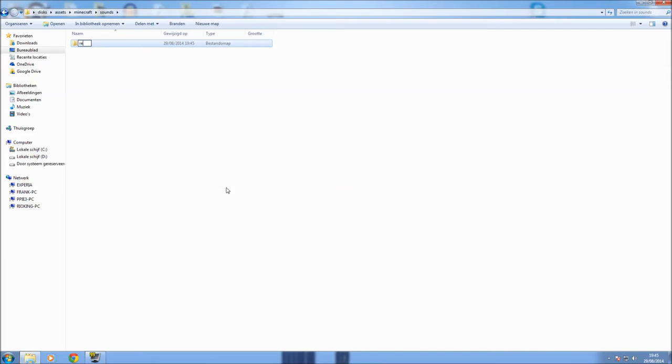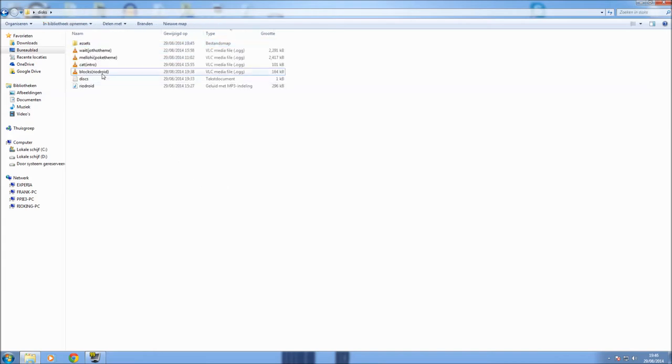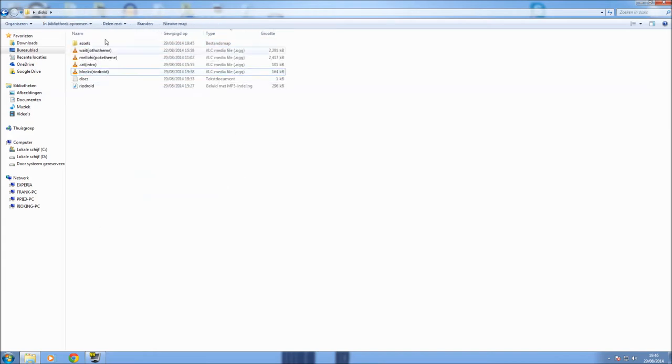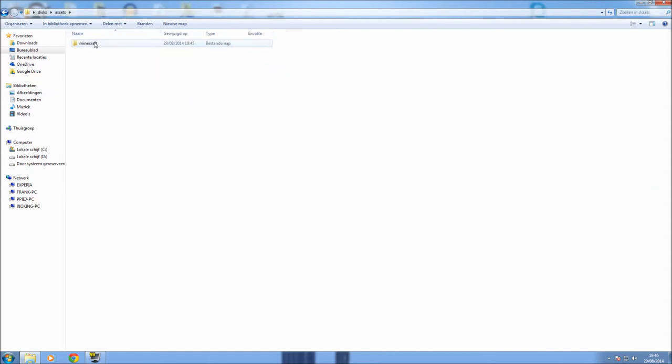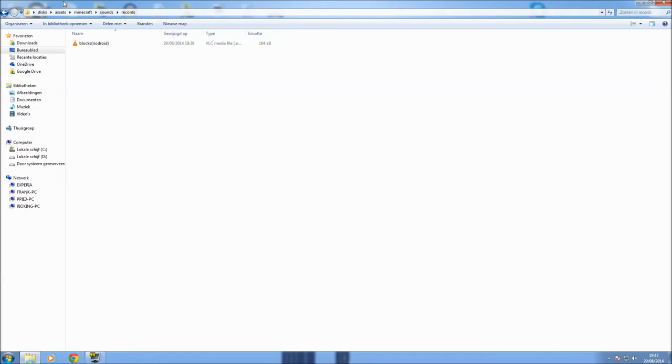Then we go into the sounds folder and make a new folder and call it records, records like this. Then what you need to do is copy your file and paste it not in the assets folder, not in the minecraft folder, not in the sounds folder, but in the records folder. And there you go, now you got yourself a resource pack, almost.